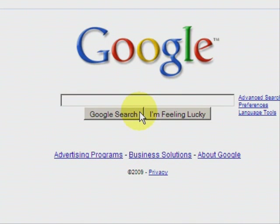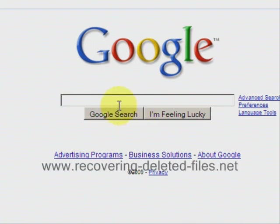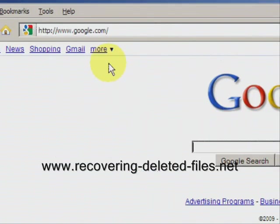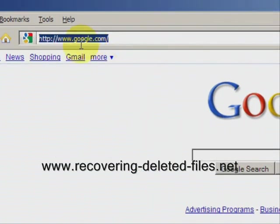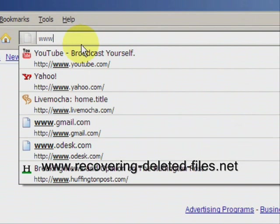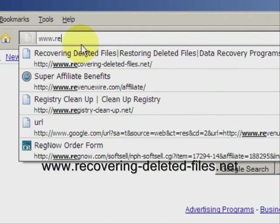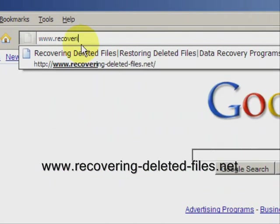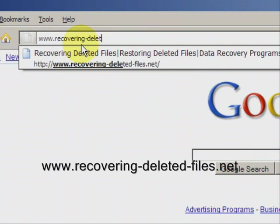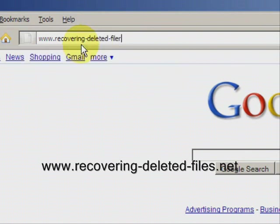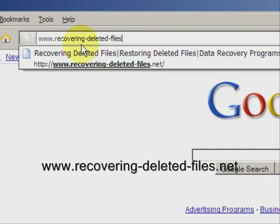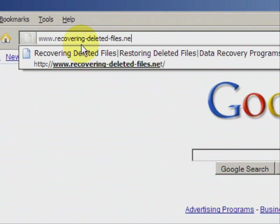So I'm going to teach you one quick way to do it. And we're going to go to the website www.recovering-deleted-files.net.